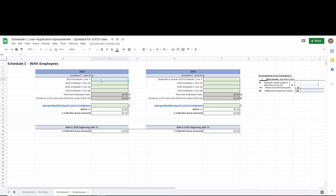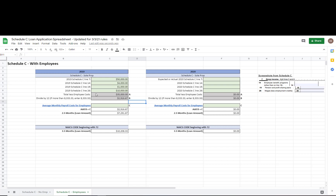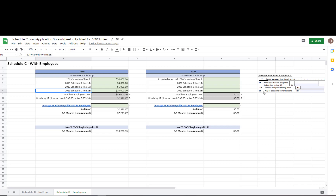Let me walk through a quick example. Let's say Schedule C line 7 is $50,000. Then line 14 is $4,000 (employee benefit programs), line 19 is $1,000 (pensions and profit sharing), and line 26 — wages less employment credits — is $10,000. These are annual numbers pulled directly from your Schedule C. You take $50,000 minus these three employee costs, then divide by 12 to come up with your owner compensation replacement.